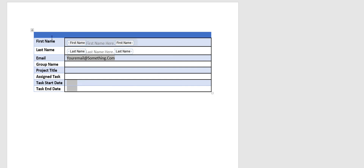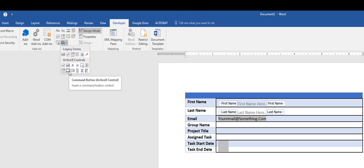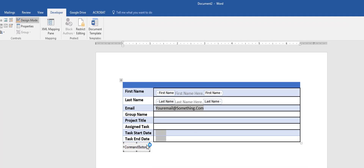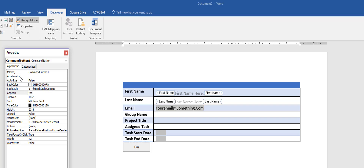Now the form is done and we need to add a way for people to send it. In the Developer tab I'll go to Legacy Form Tools and click the Command Button. First I need to place it below my form, then click the Command Button. I'll open Properties and change the Caption — not the Name, which is for coding — to 'Send Email,' so that's what appears on the button.